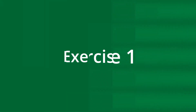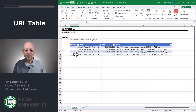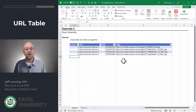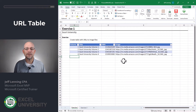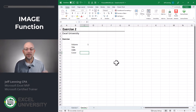In the previous videos in this picture series we were able to insert pictures from our local device into cells in the worksheet. In this video we're going to retrieve online pictures instead. Exercise one. In this exercise I've created a little data table that includes the book volume, the ISBN, and a link to an online image. What we want to do is grab this online image, and we're going to do that in the next exercise.